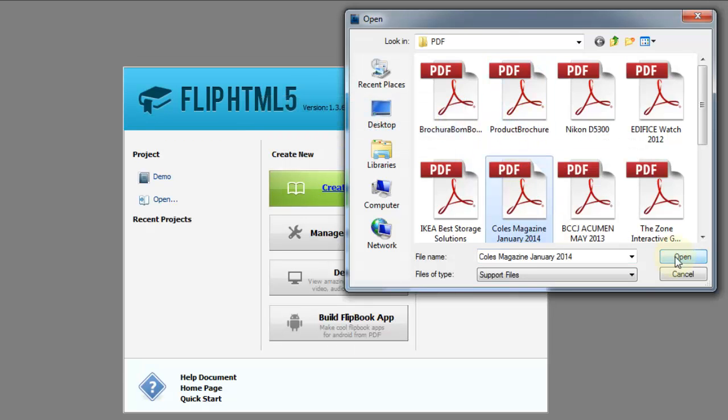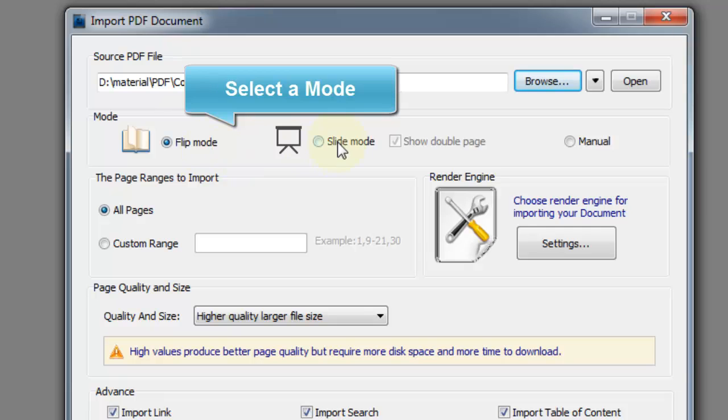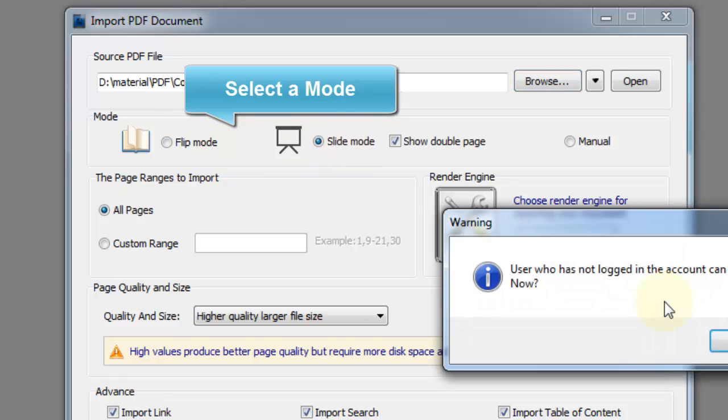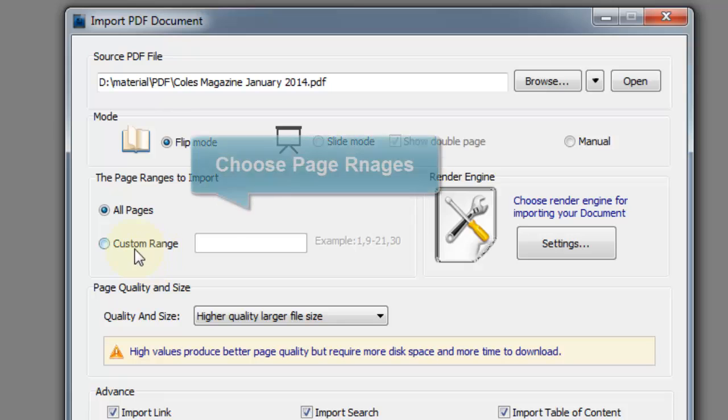Here you can select the mode to display Flipbook, page range to import, and other advanced settings such as import link, search, and table of content.